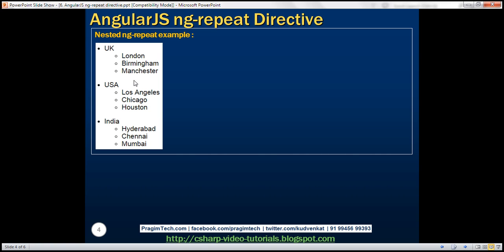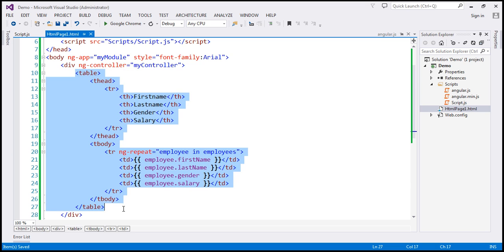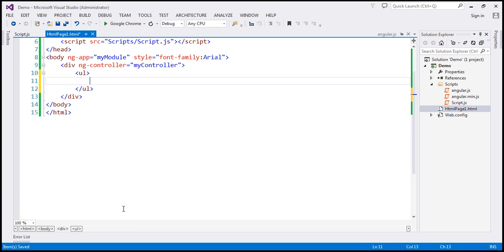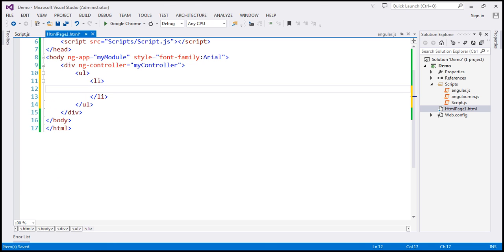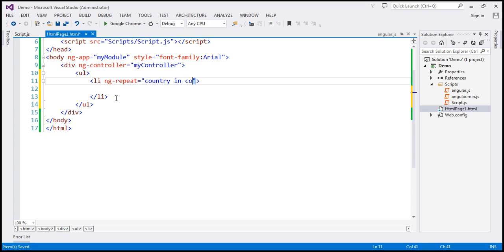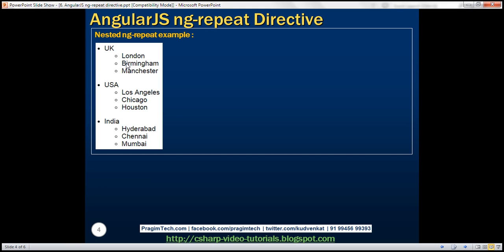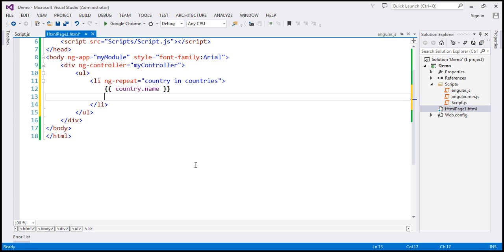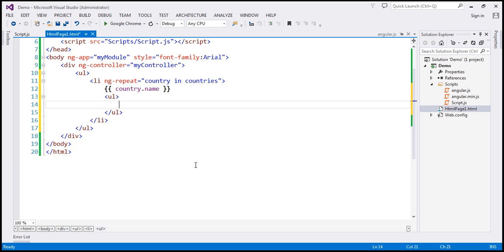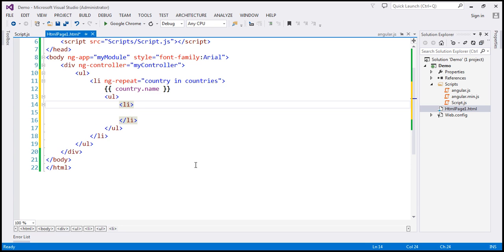Now we want to present the data using an unordered list. I'm going to remove the table element from the view and include an unordered list with a list item. Within the unordered list, we want a list item for every country. So on this list item, I'm going to use ngRepeat equals for each country in countries. We want to display the country name, so I'm going to use a binding expression country.name. Then every country has a list of cities, so I'm going to create another unordered list with its own list item. On this, I'm going to use another ngRepeat — so notice here we are nesting ngRepeat.